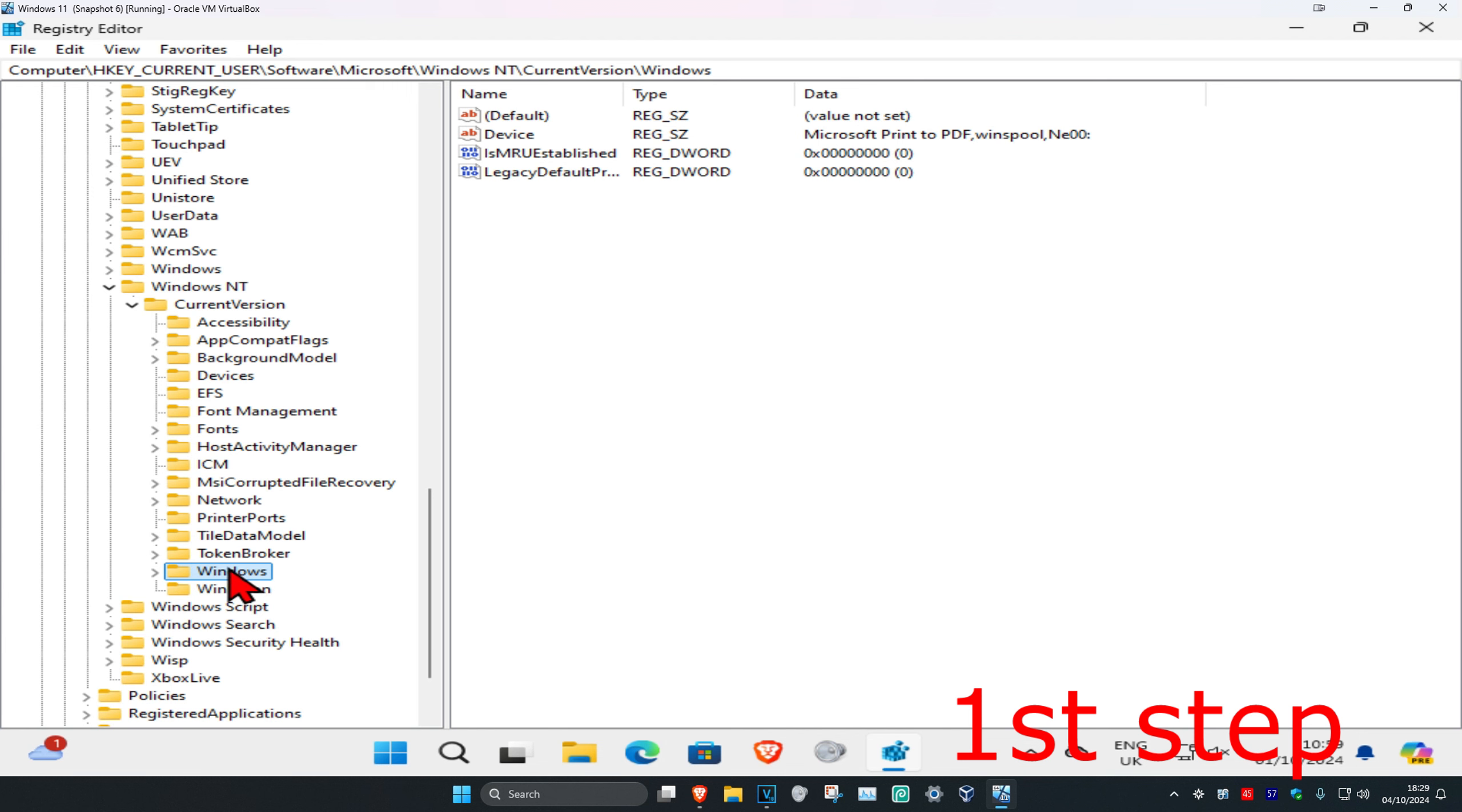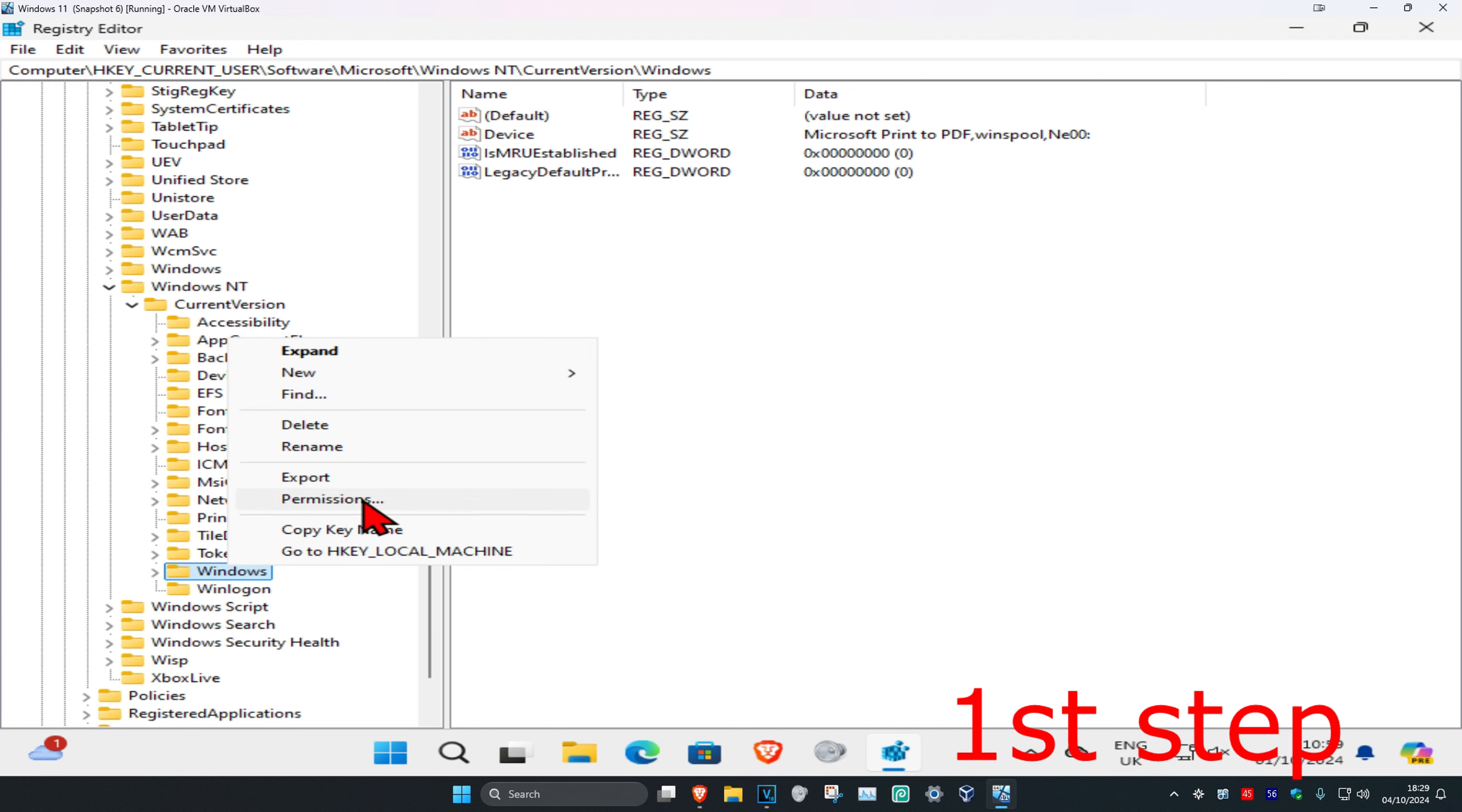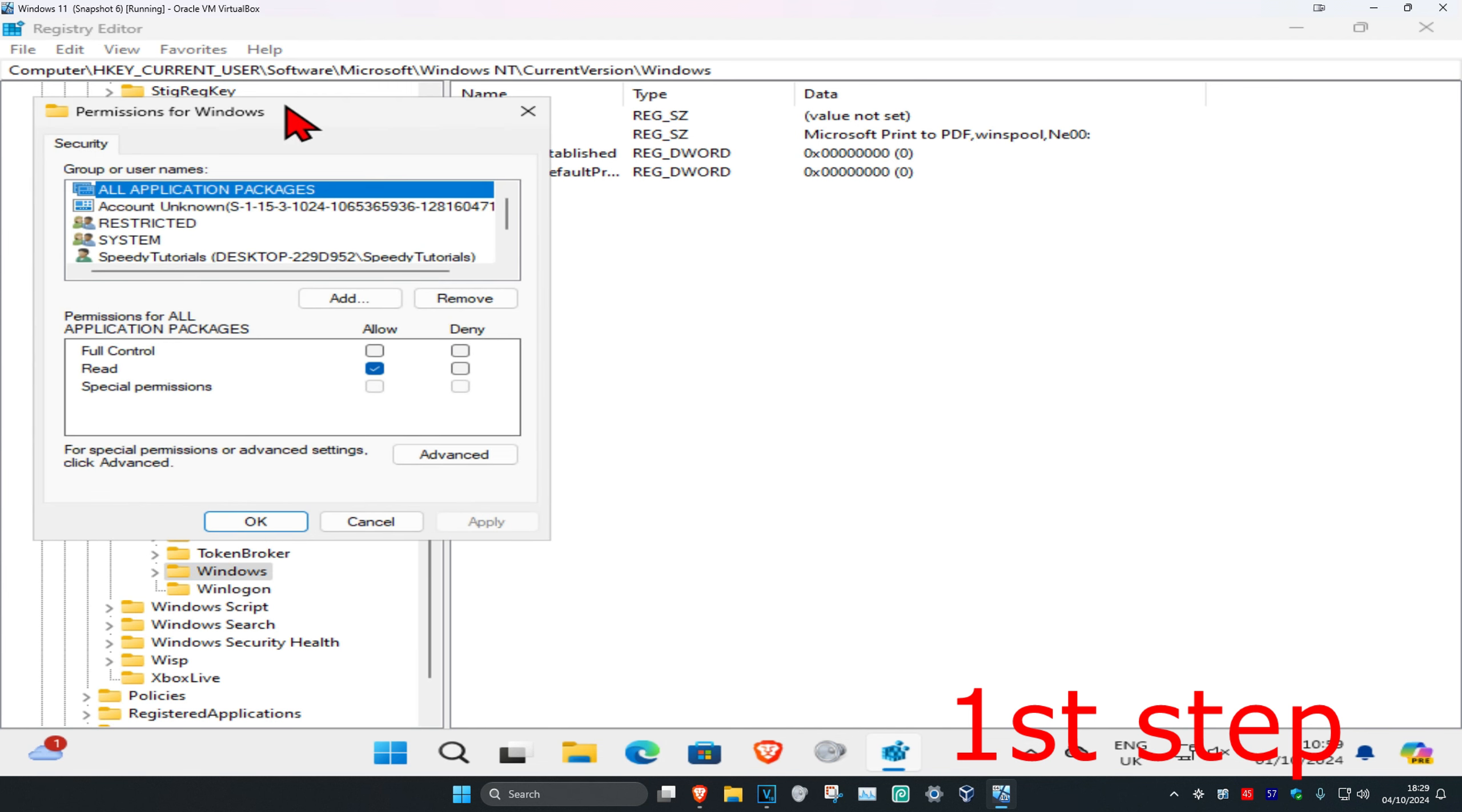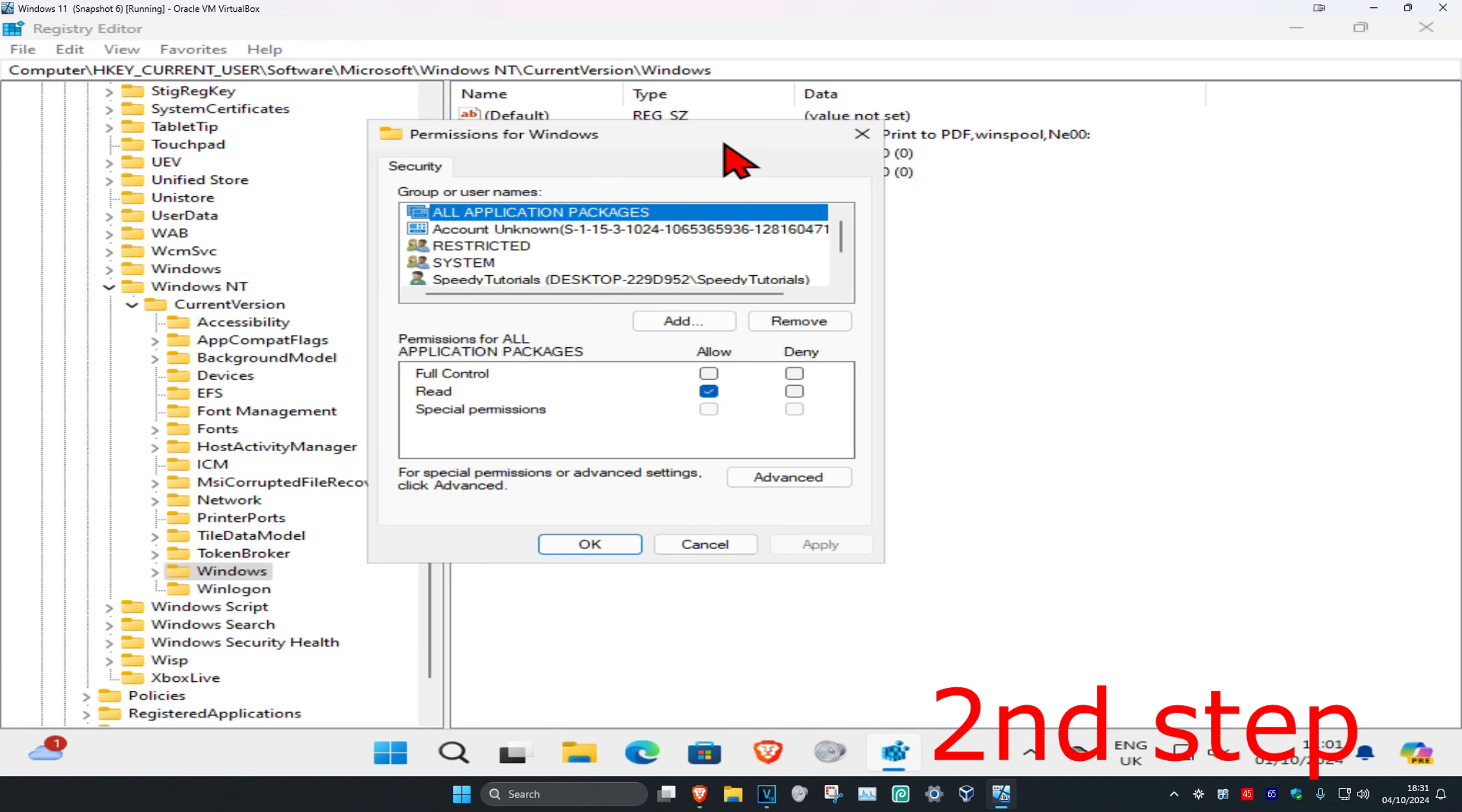Right-click on the Windows folder and then click on Permissions. This will come up.